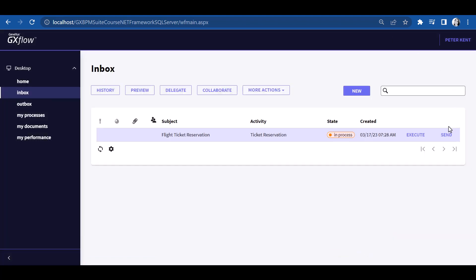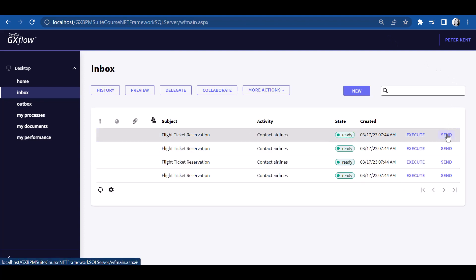we can see that the instances of the Contact Airlines task appear as pending, since this user also holds a permit to execute them. We execute them.